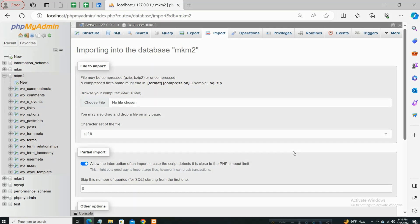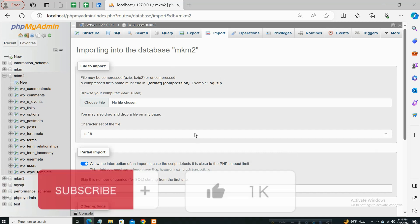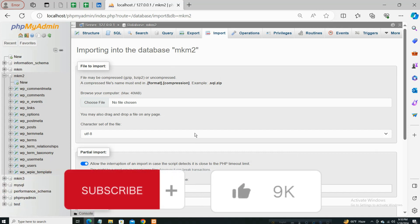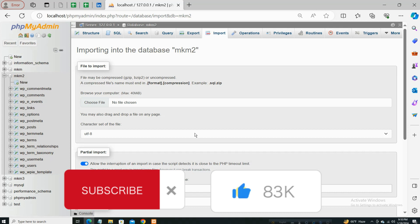Hello everyone, assalamualaikum. I hope you are well. So here is phpMyAdmin. Actually, if you want to upload a big SQL file, that means you upload a database in your phpMyAdmin option.